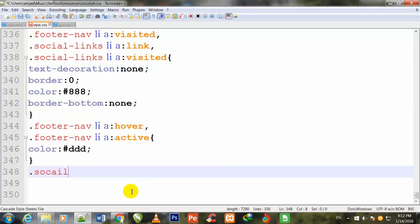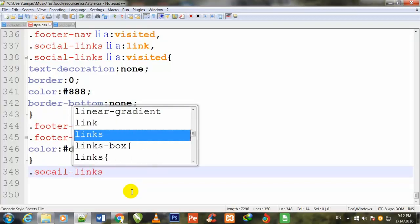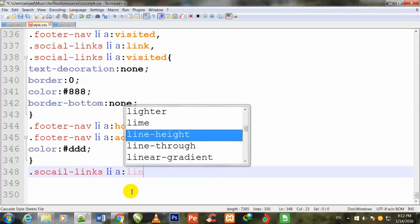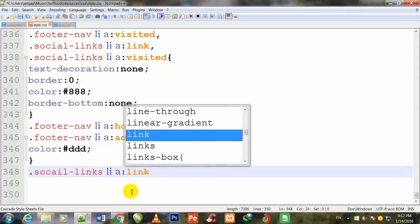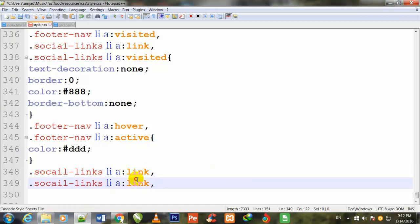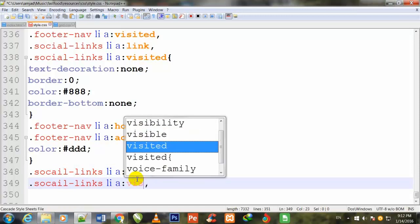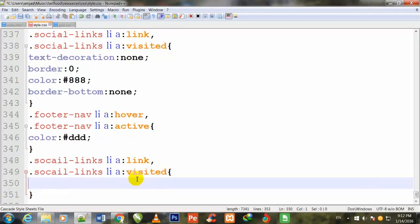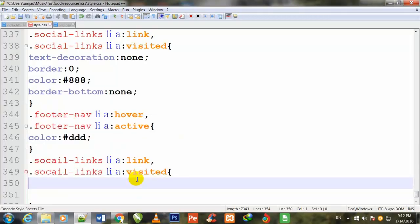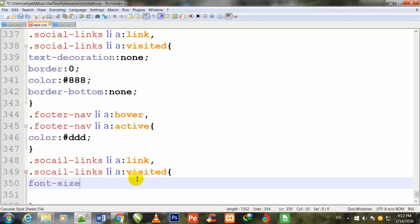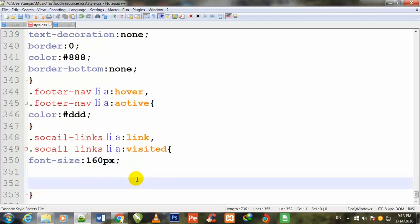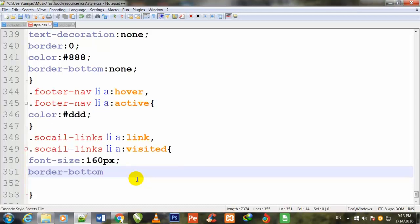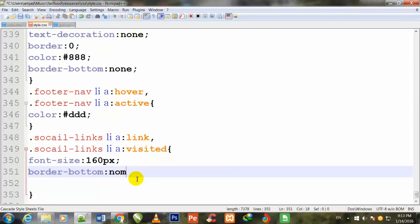.social-links li a:link comma, and I duplicate it, I write here :visited. Make two curly brackets. First of all, I write here font-size: 160px; I give some border to it, border-bottom: none;